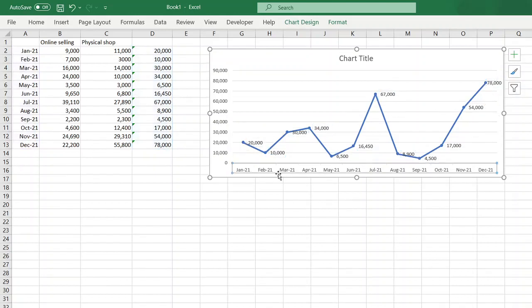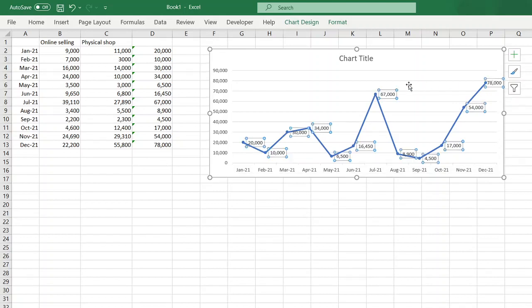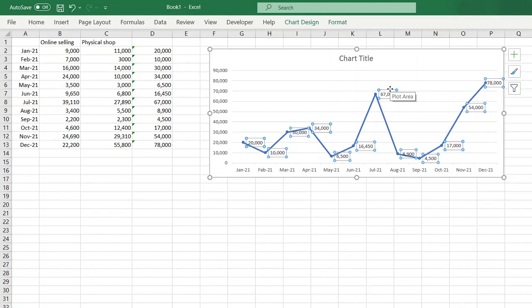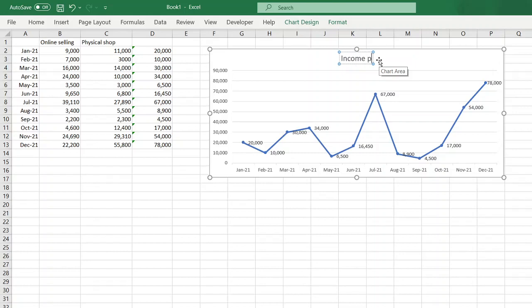So if you notice, your highest was 78K in December, and in July you have 67K. So from here, pwede nyo mo i-change ang imuhang title into, let's say, income per month.